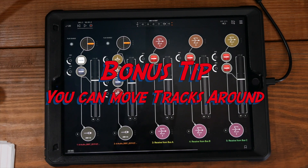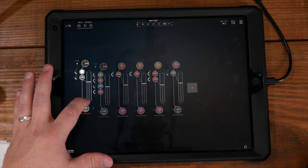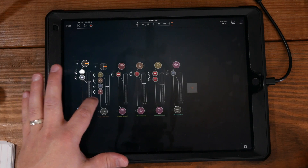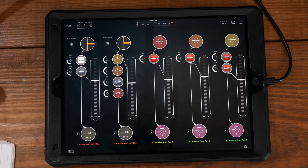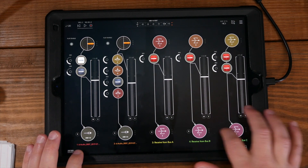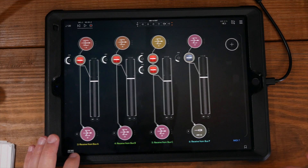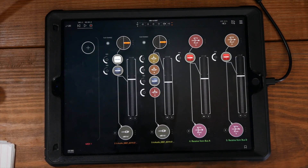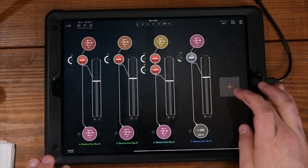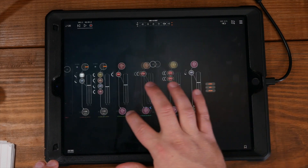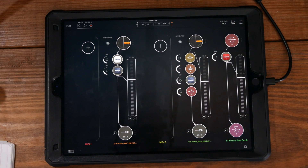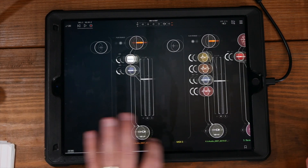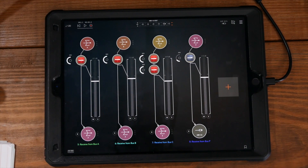Speaking of that, there's a bonus tip. If you click and hold at the bottom of a track, you can move the tracks around. You can keep things organized — say you have a MIDI controller over here and you want to keep things organized: these are the MIDIs, this is what it's controlling, and maybe you have another MIDI here controlling that, and so forth. You can organize things a lot better in that sense.